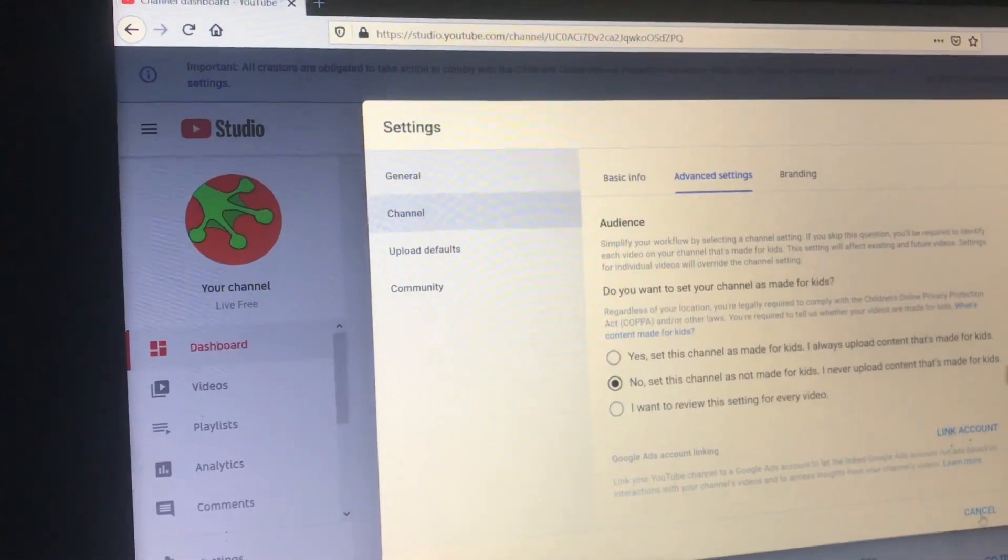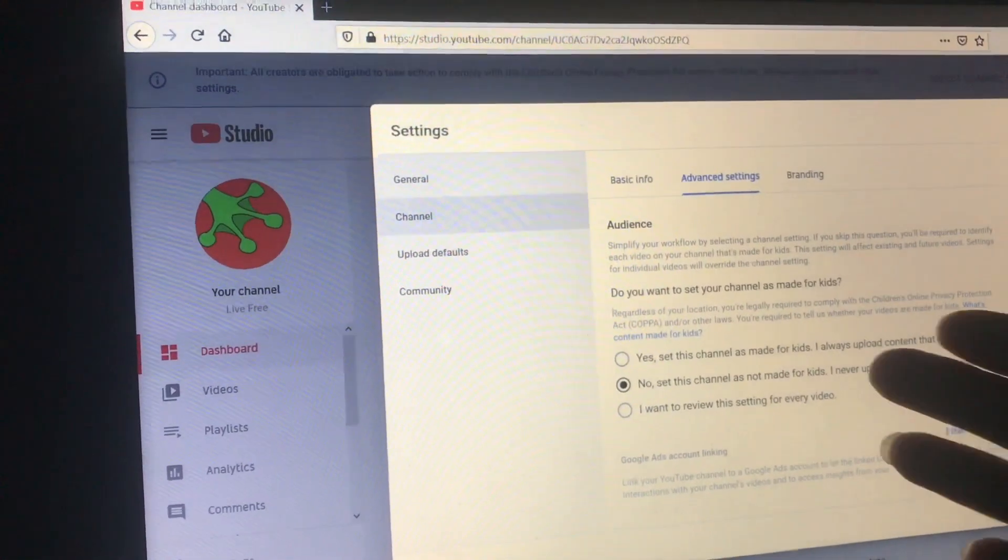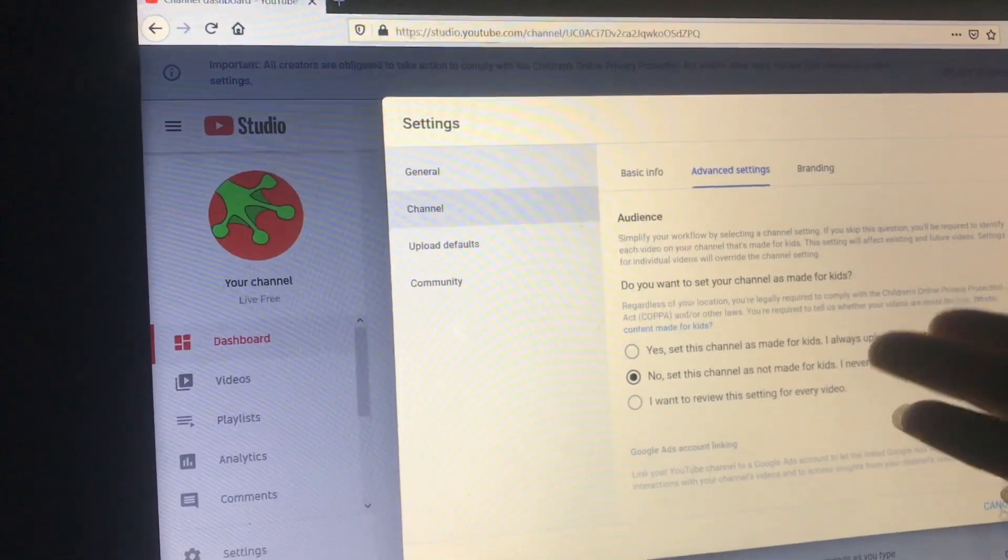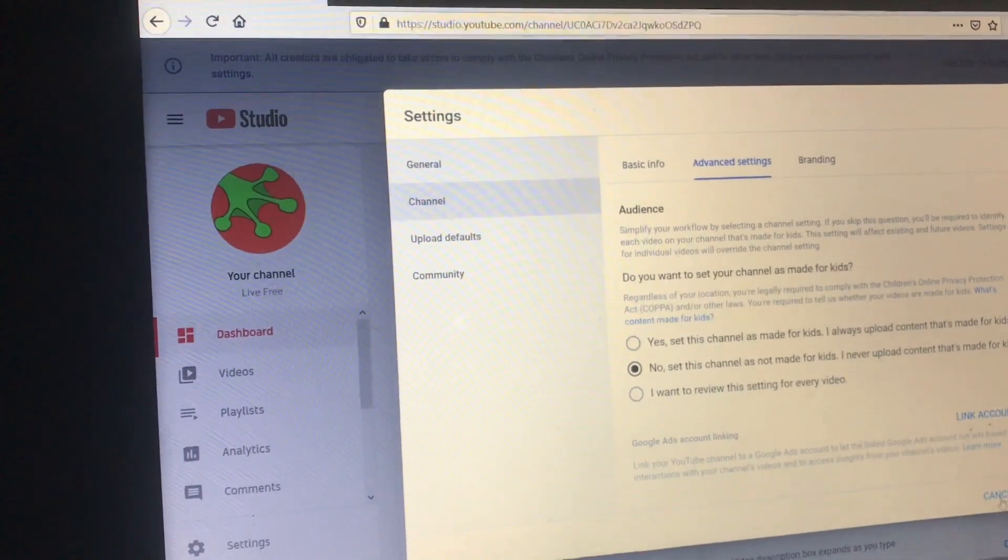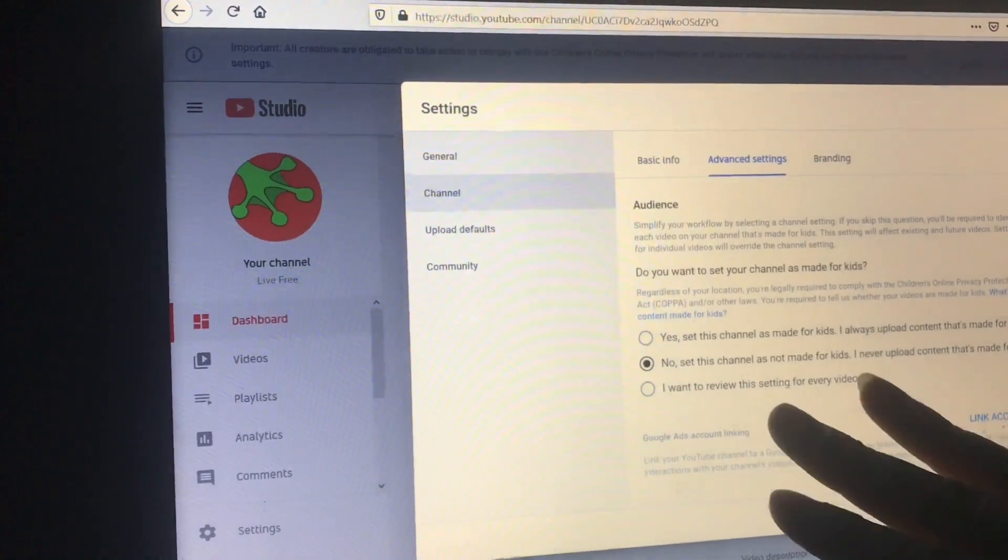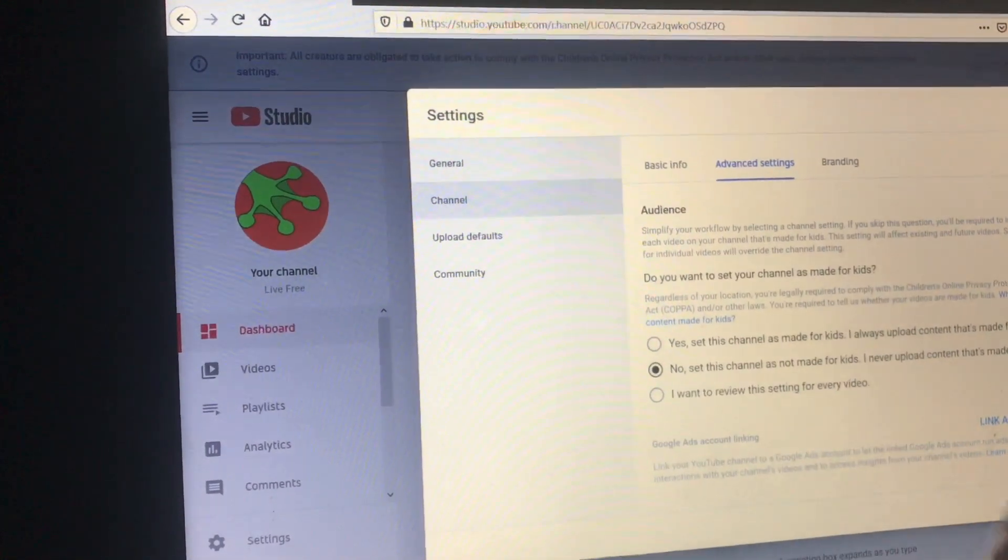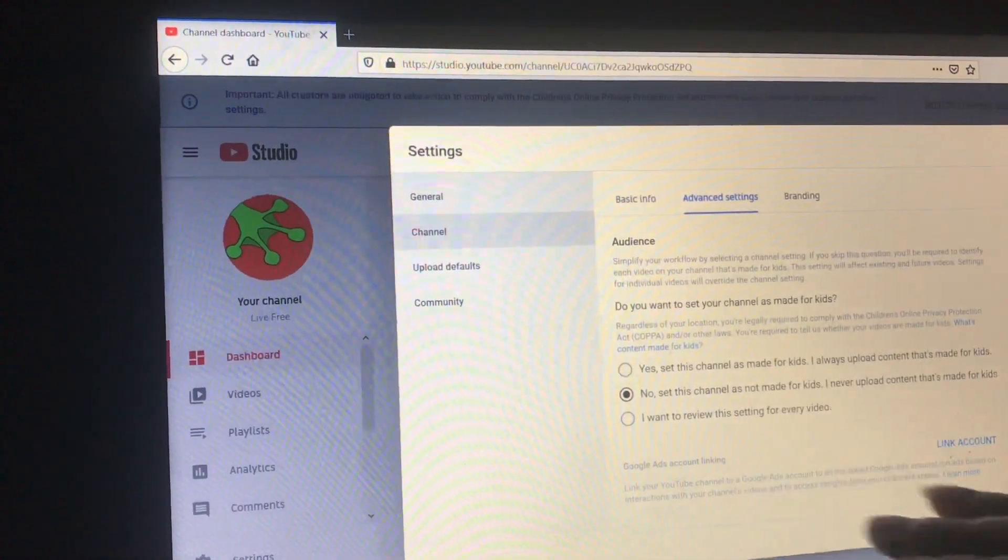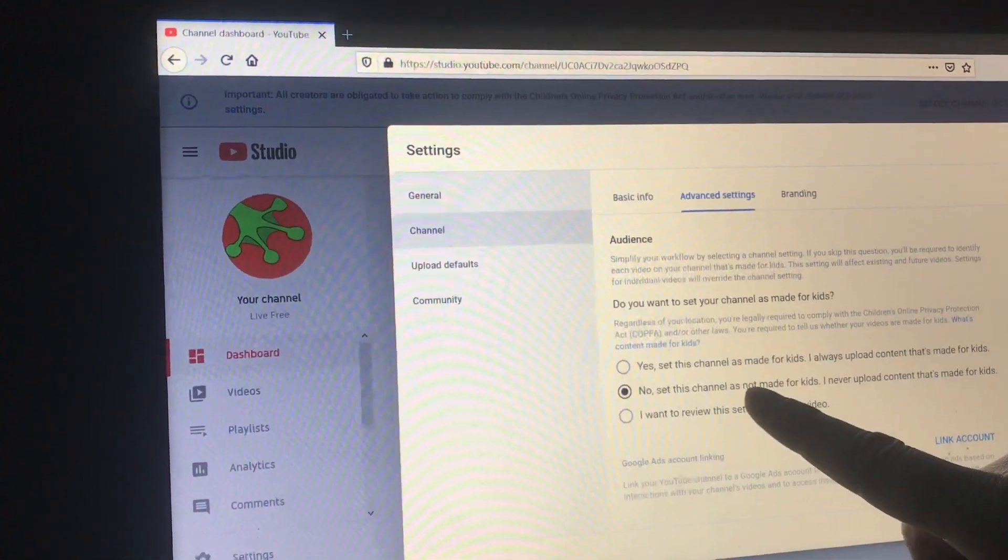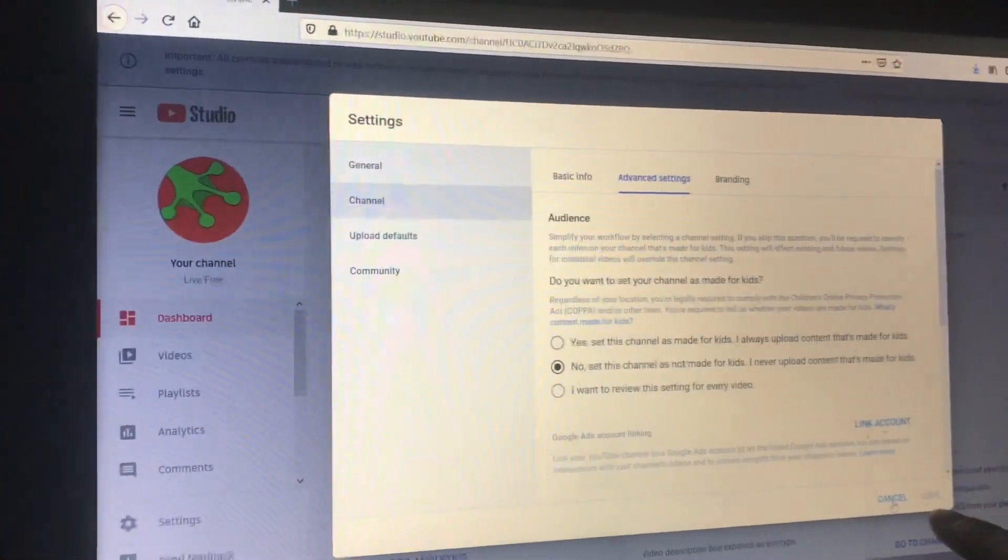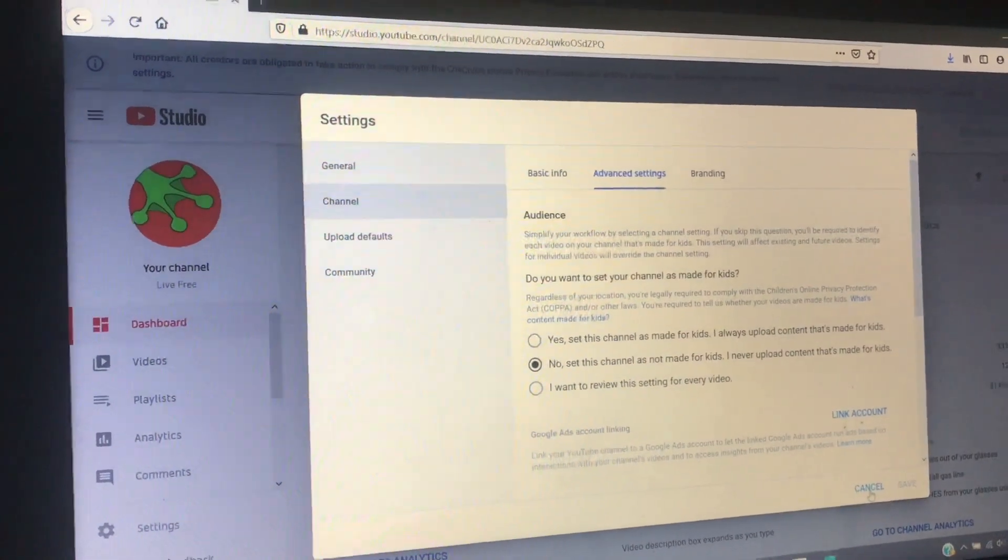And it could affect the results of how many people are viewing your channel and your videos. So be sure and think it through. Anyway, make your selection going forward. If you're wanting to save yourself some time uploading videos going forward, just be sure and click save before you exit and you'll be done.